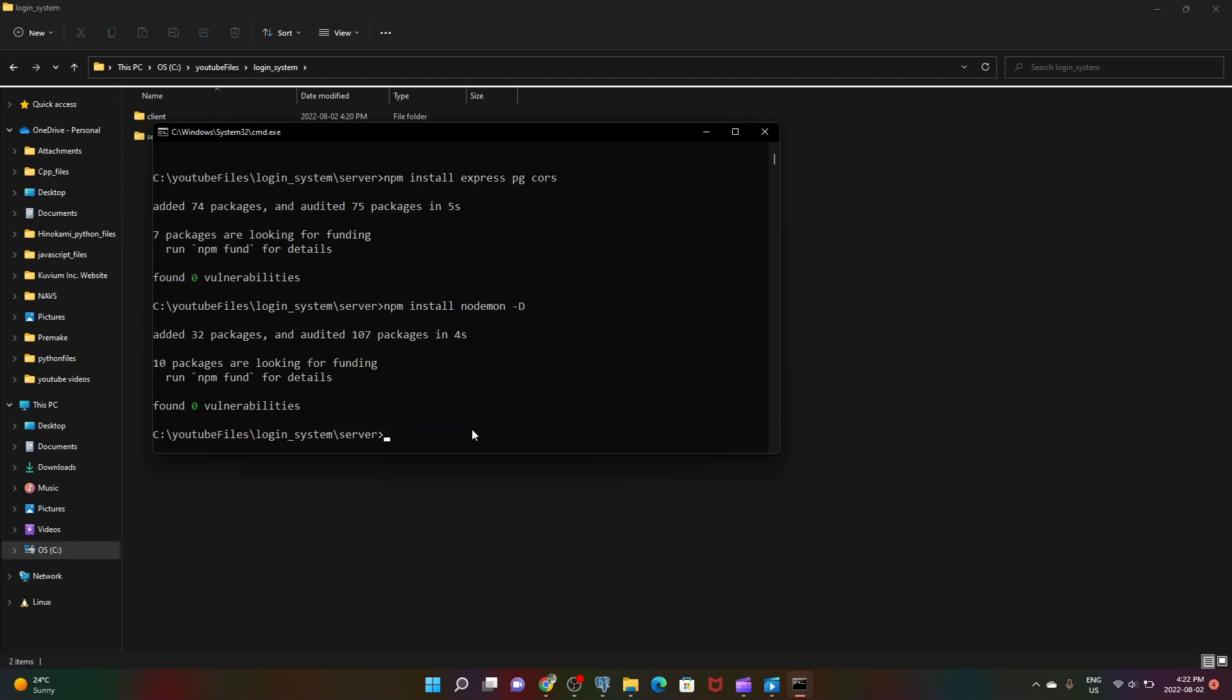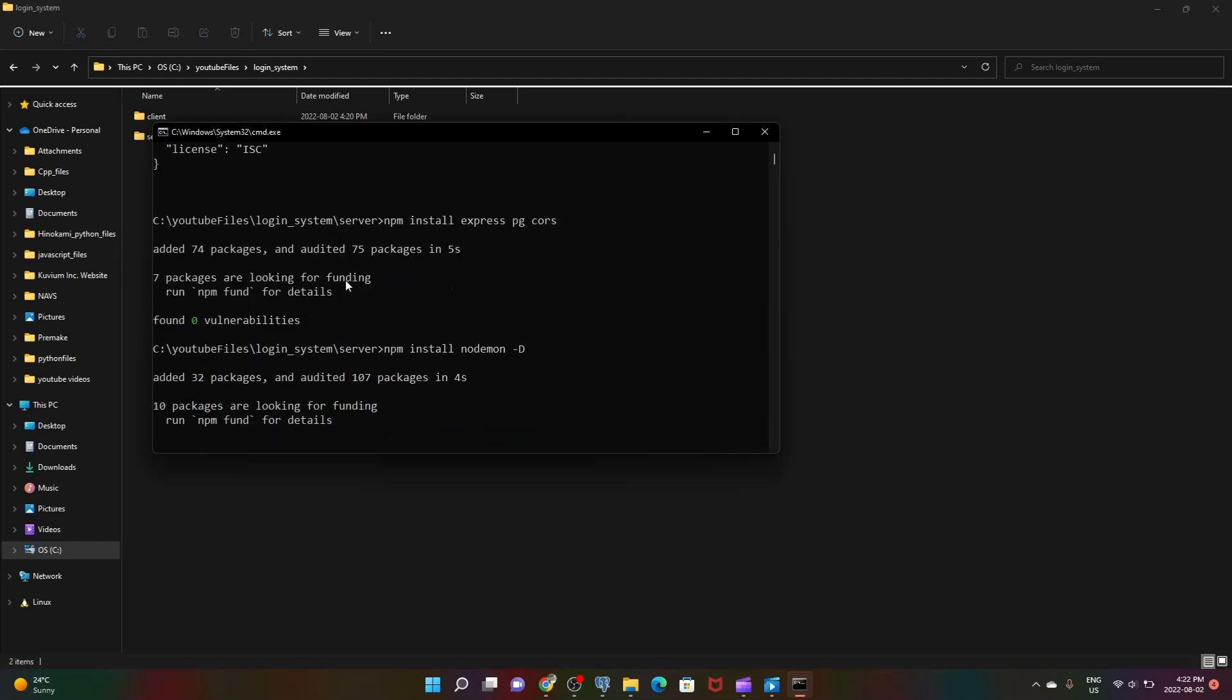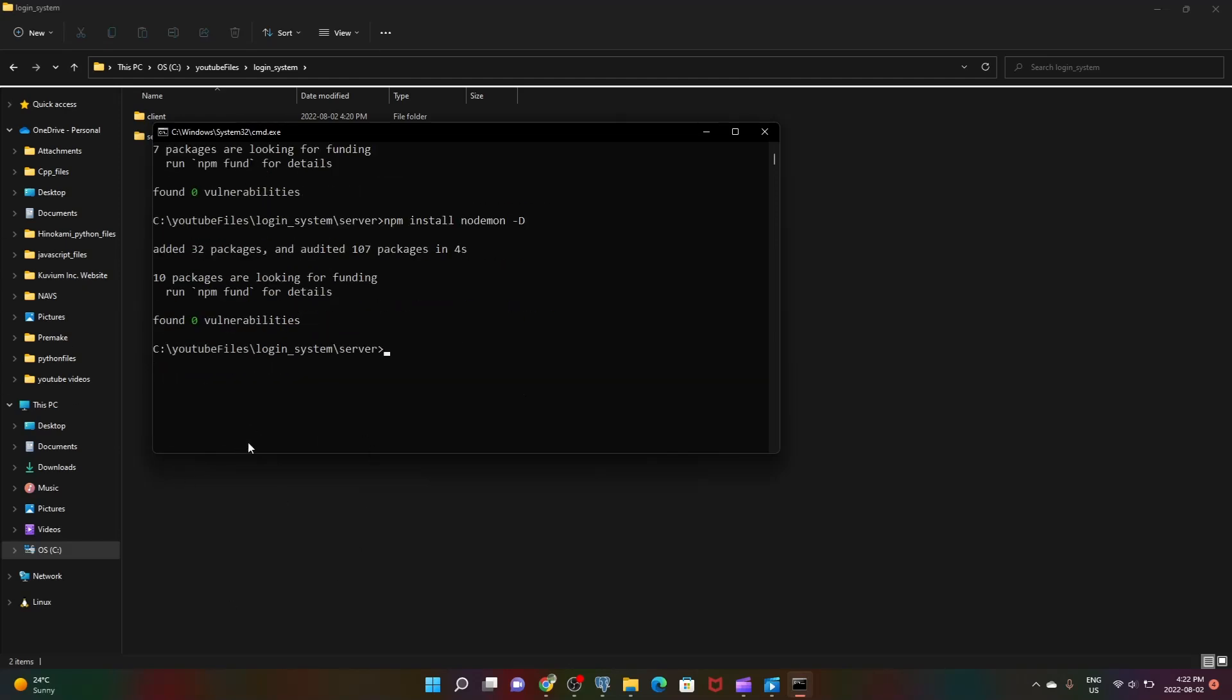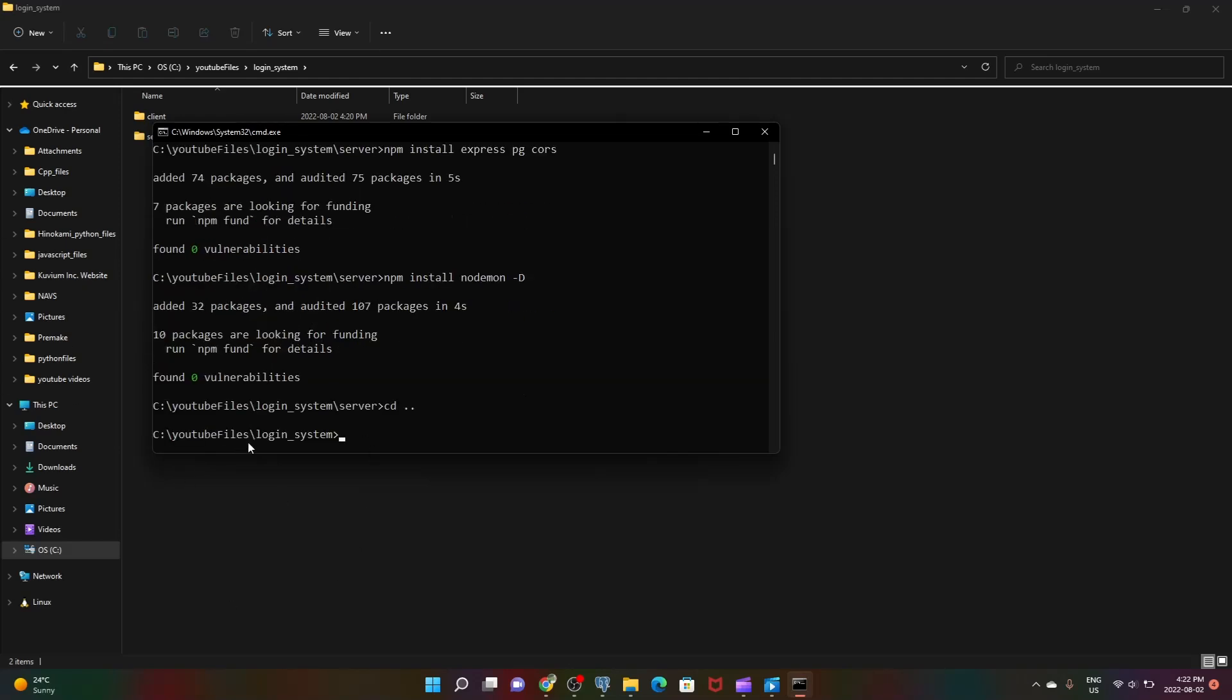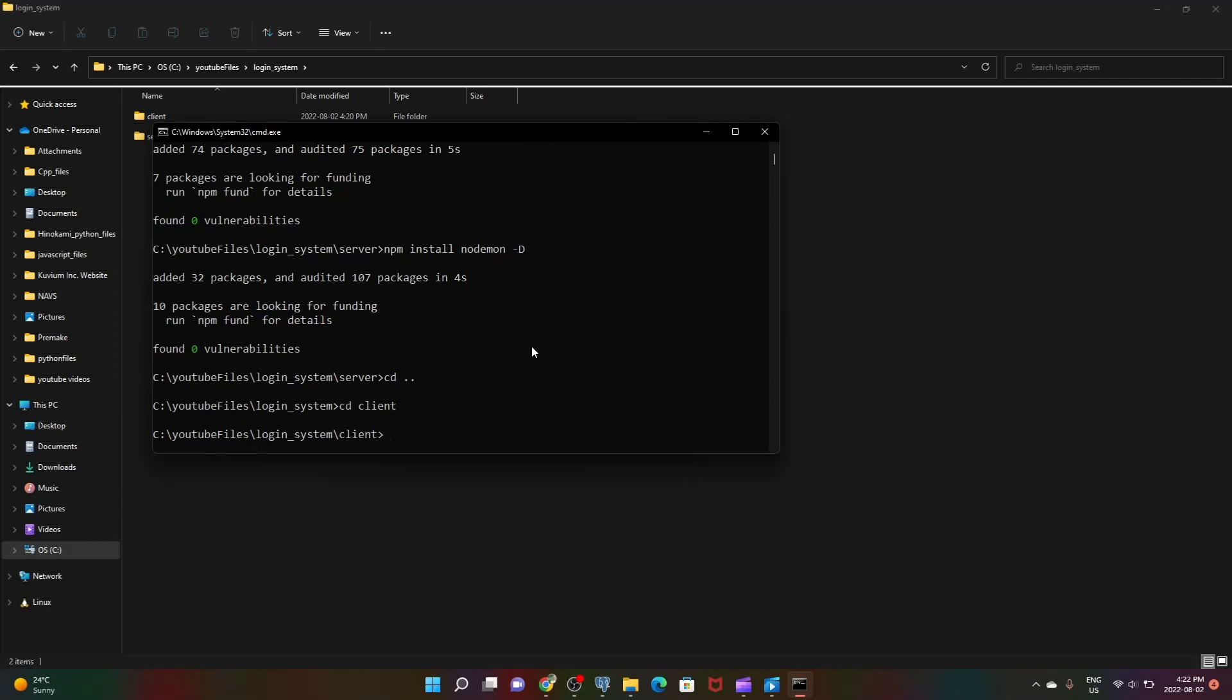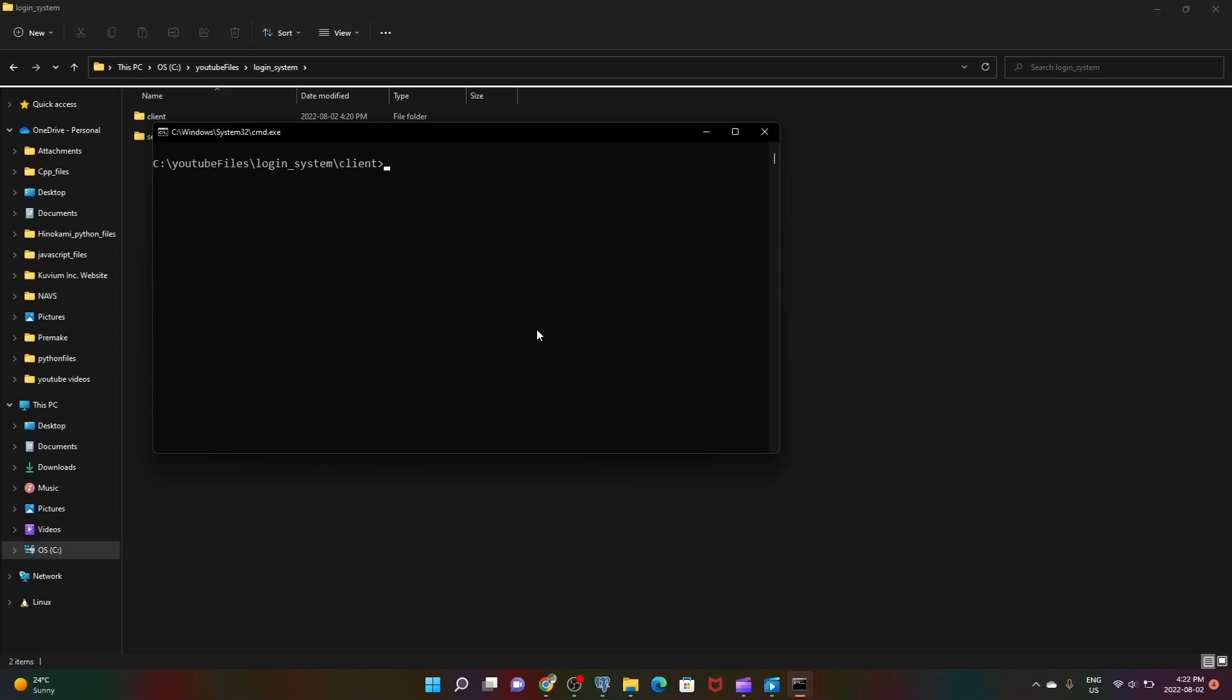Now we have set up our server folder. cd dot dot means go back a directory, and let's cd into our client folder where we'll set up our React front-end. Clear screen and type npx create-react-app dot. This command will just create a React app.